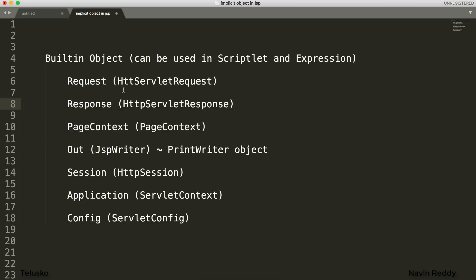In the service method we mention request object and response object, and if you want to print something we need to create an object of PrintWriter. If you want to use session we need to say HttpSession, then session, and then call getSession. We have also talked about ServletContext and config - so we are responsible to create at least the reference of those objects.